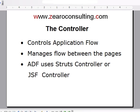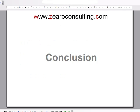The controller controls the application flow and manages the flow between pages. In our ADF project we'll be using the ADF controller or JSF controller. You can also use the Struts controller for it.